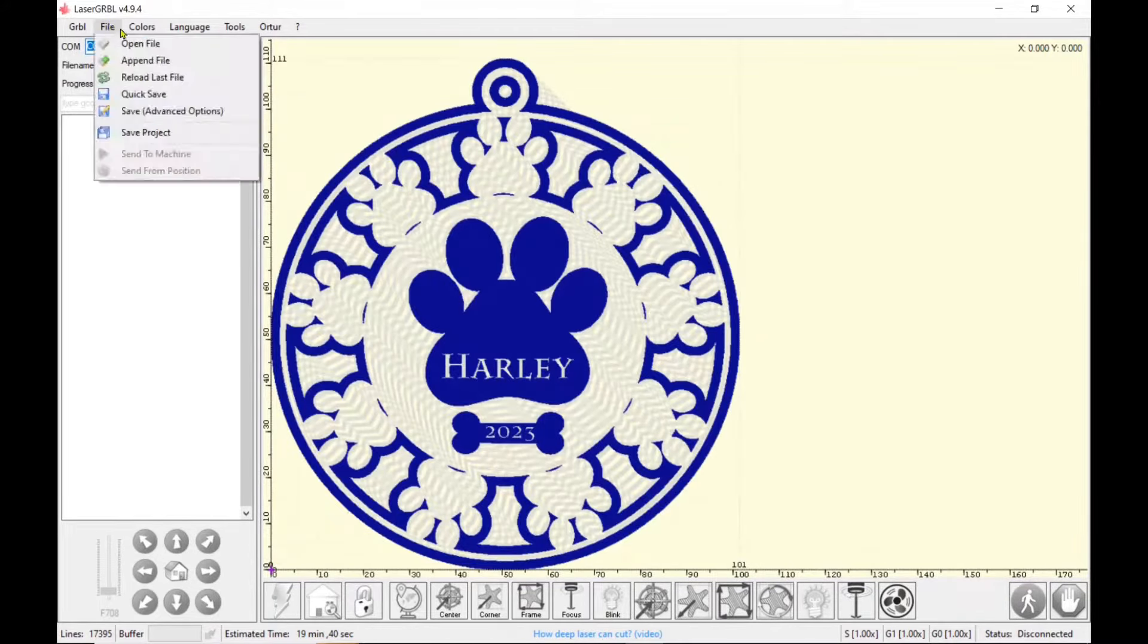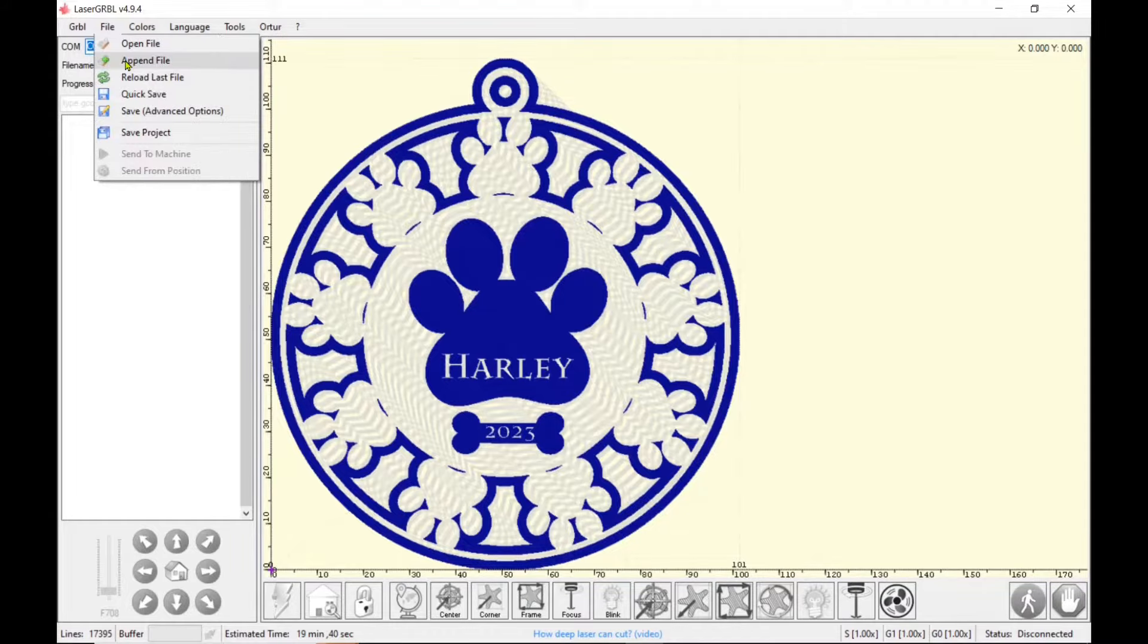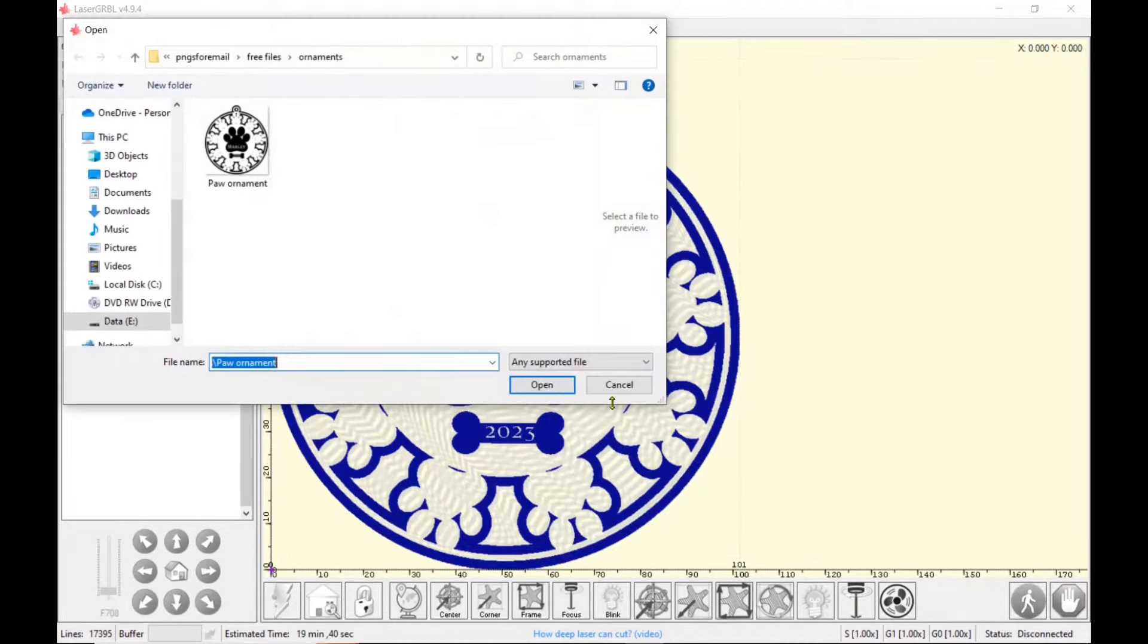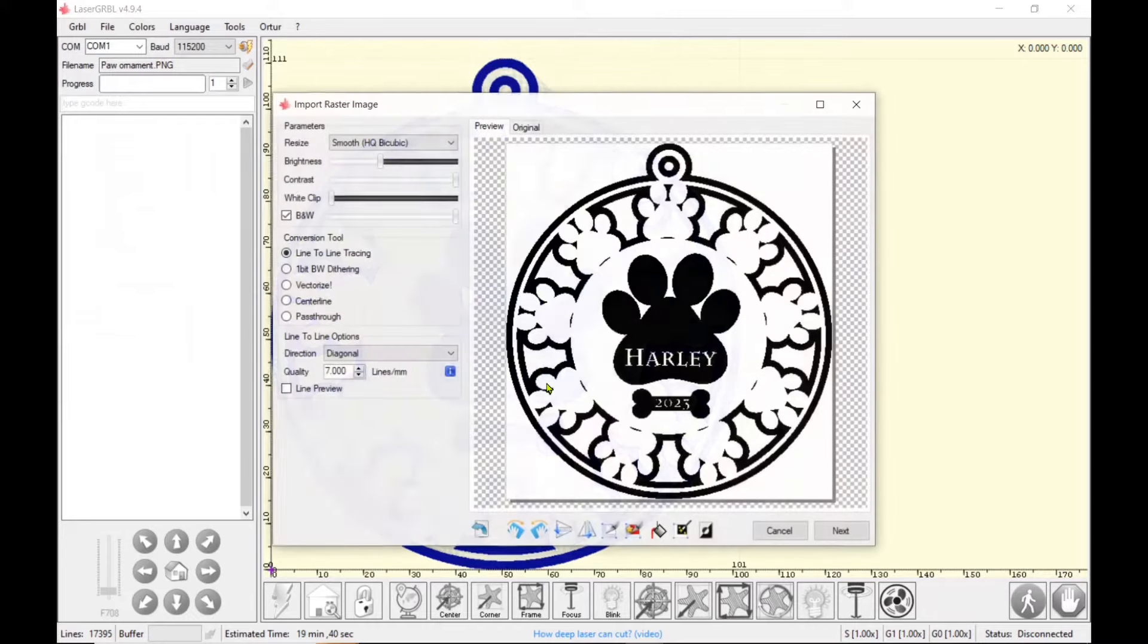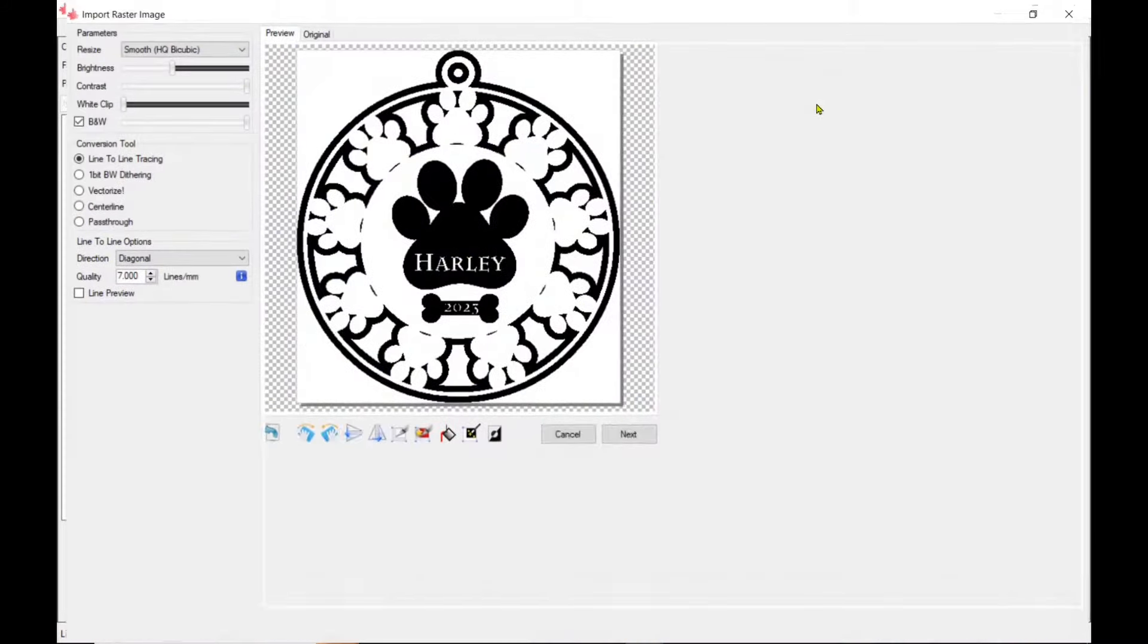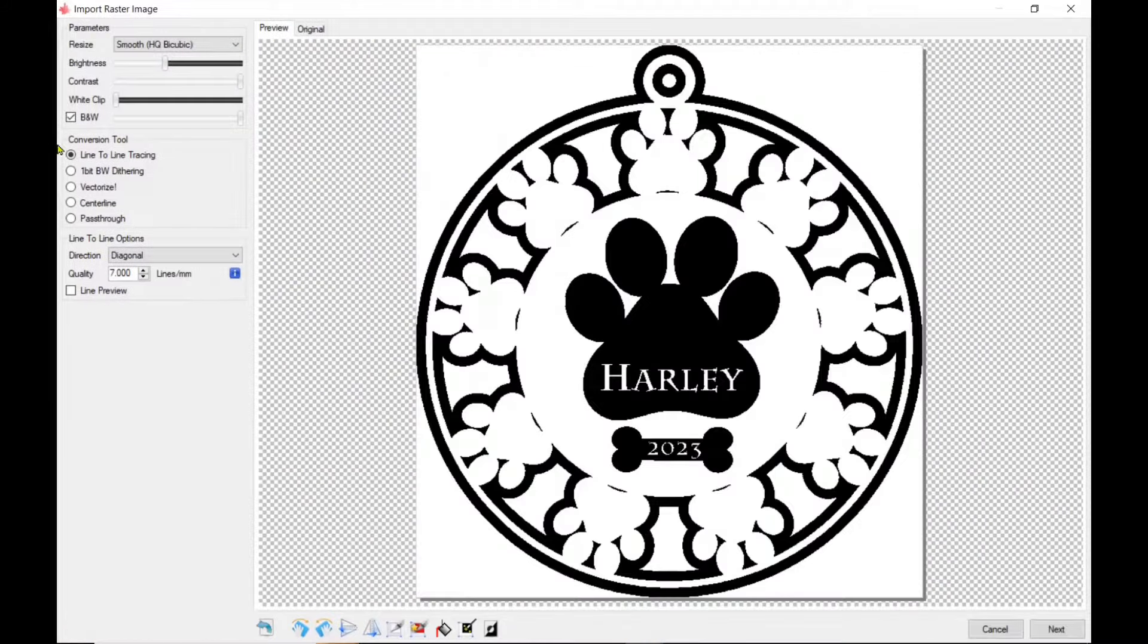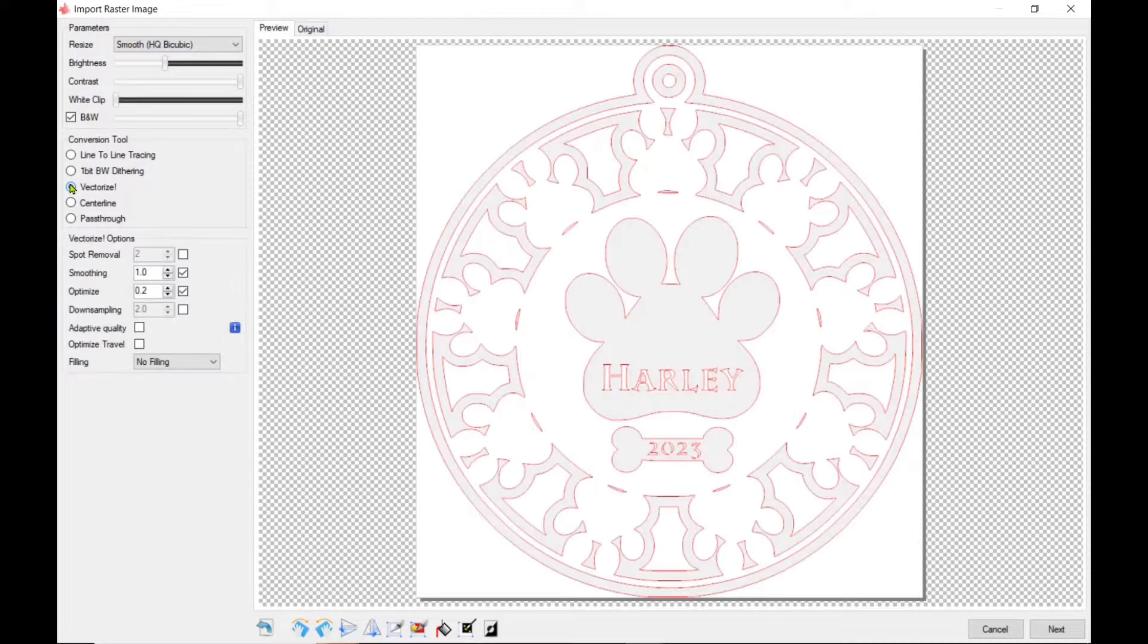So now I'm going to append the file and I'll click on the same exact file that I just opened and I am going to make this bigger so you can see it better. I am going to click on Vectorize now.